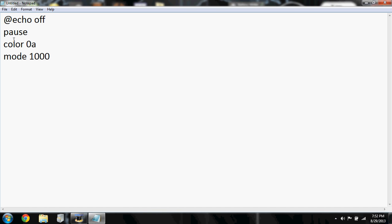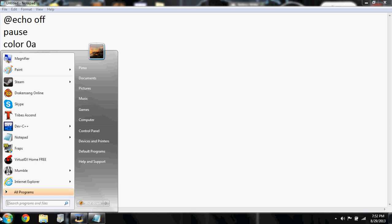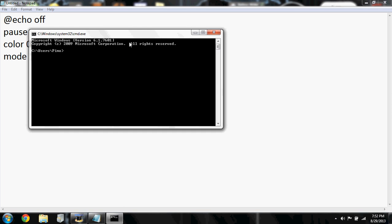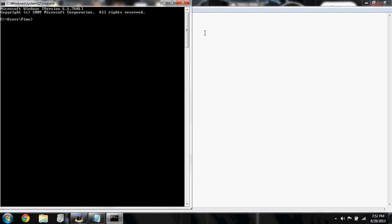So color makes it turn green. Mode 1000 makes CMD way bigger, so that's a little trick for you guys. If you try to make CMD a little bit bigger and you can't, it's just the biggest it'll go, you can just type in mode 1000 and it'll be way bigger.